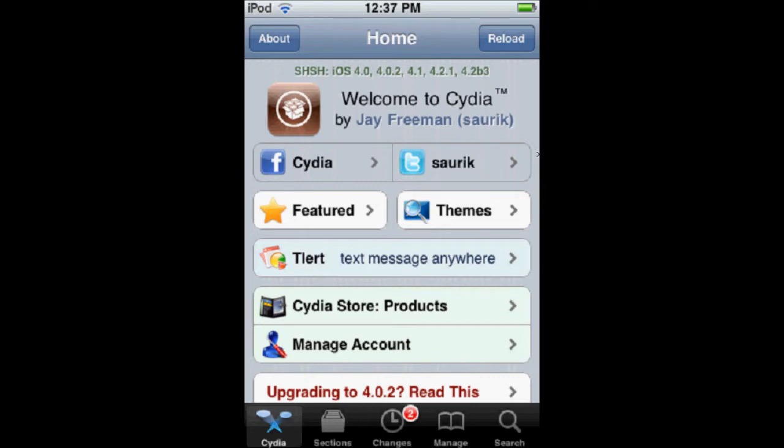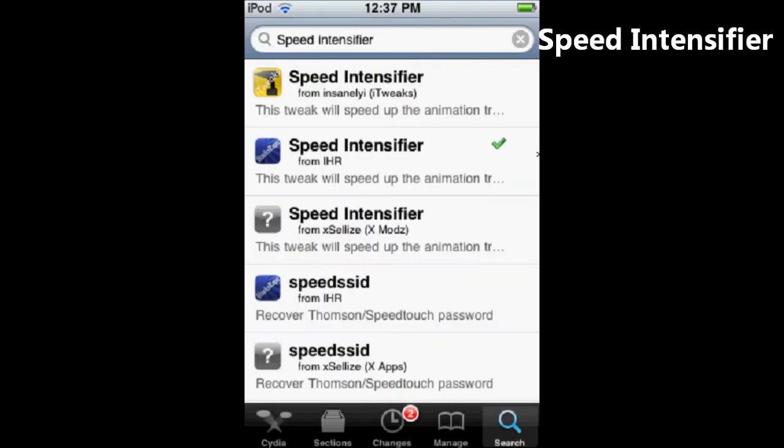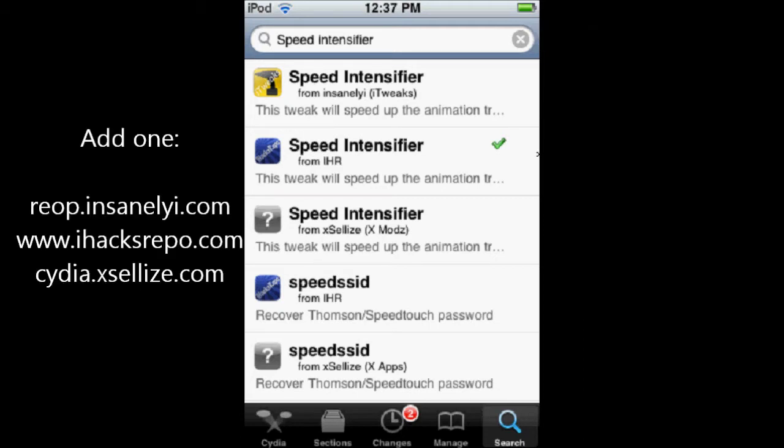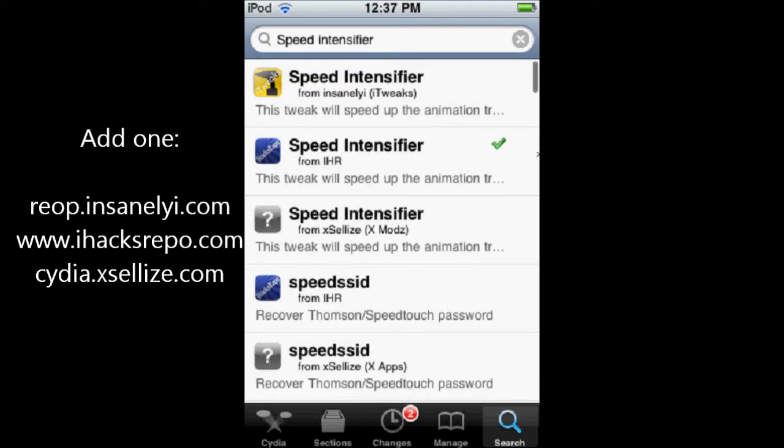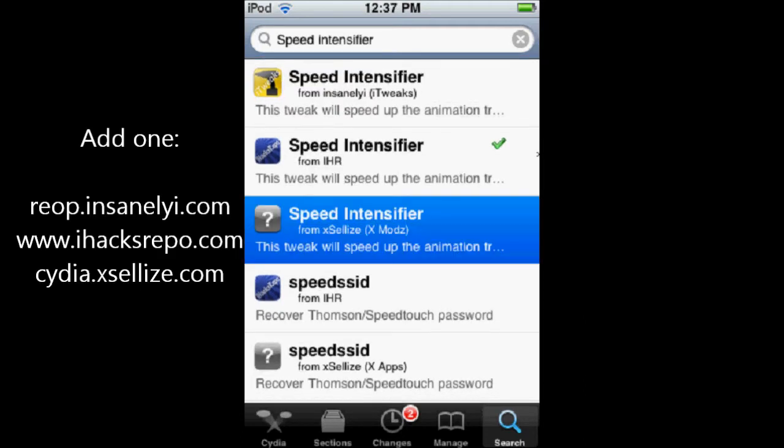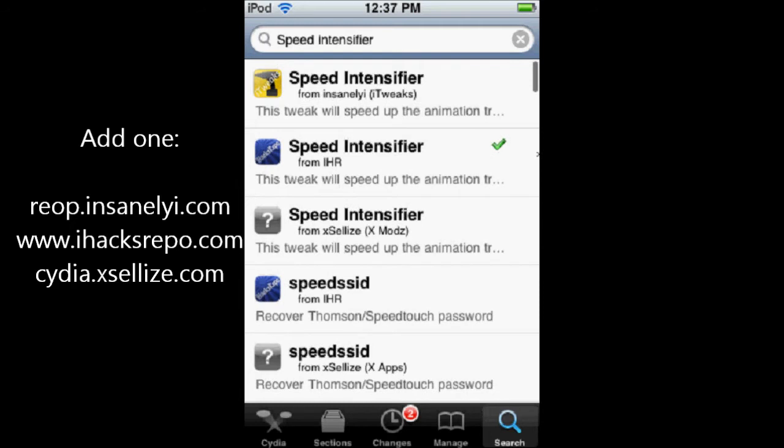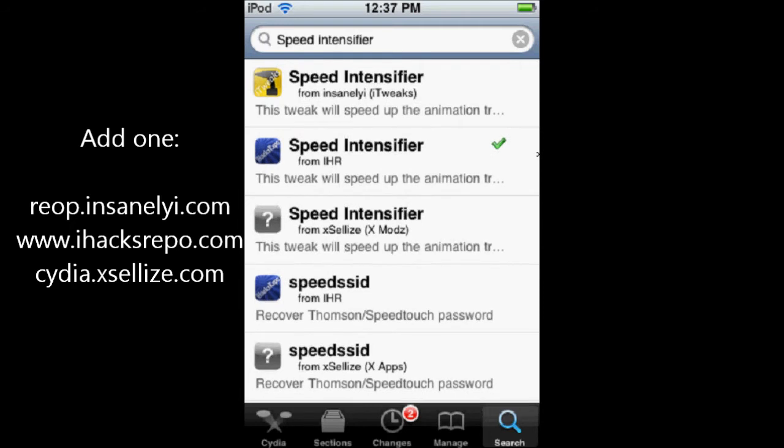You're going to search Speed Intensifier in Cydia, and you're going to need one of these three sources to get it to work. You're going to need the Insanely iRepo, iHacksRepo, or XLIS. I'll have these links in the description.